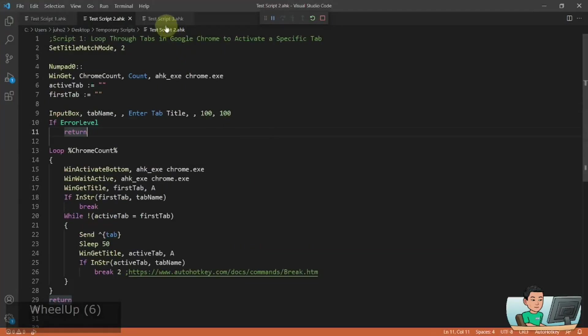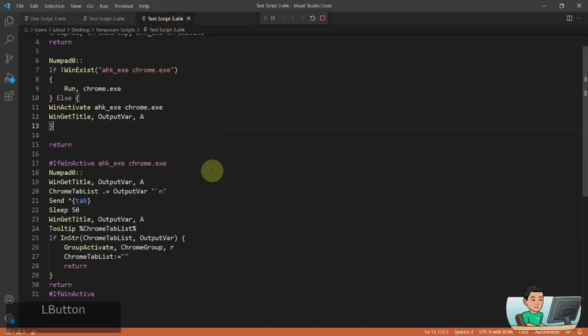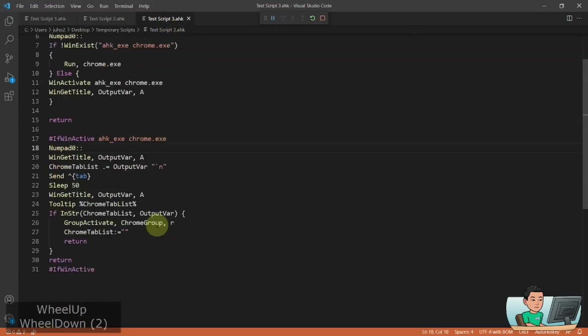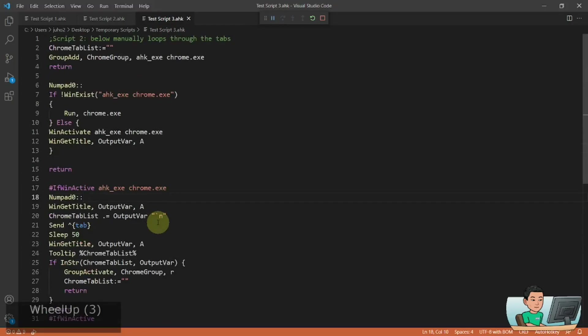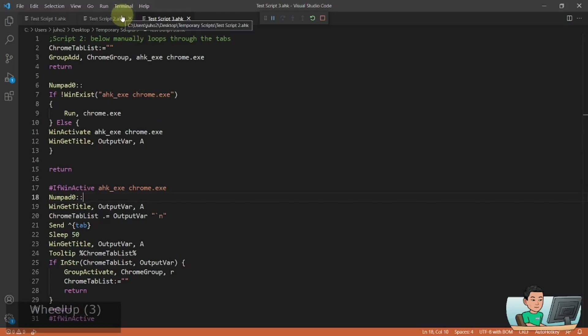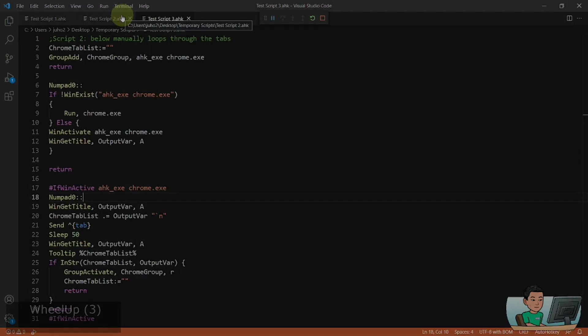So I think this is it. So the other script that I have shown you is basically pretty much similar. So I don't think I have to explain that to you. I'll be uploading these as per usual on my website so you'll be able to find them. And this is it for today's video. Thank you for watching and I'll see you in the next one.